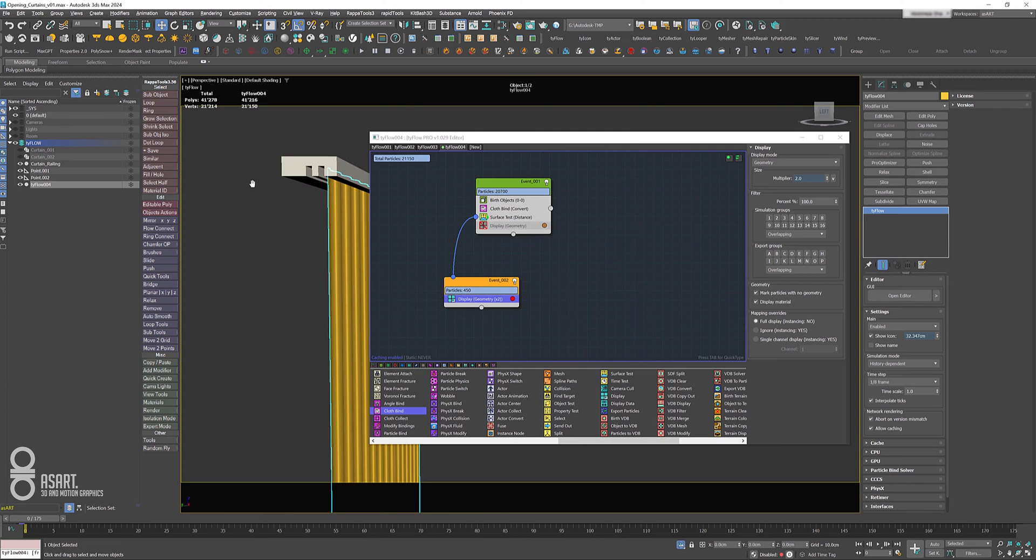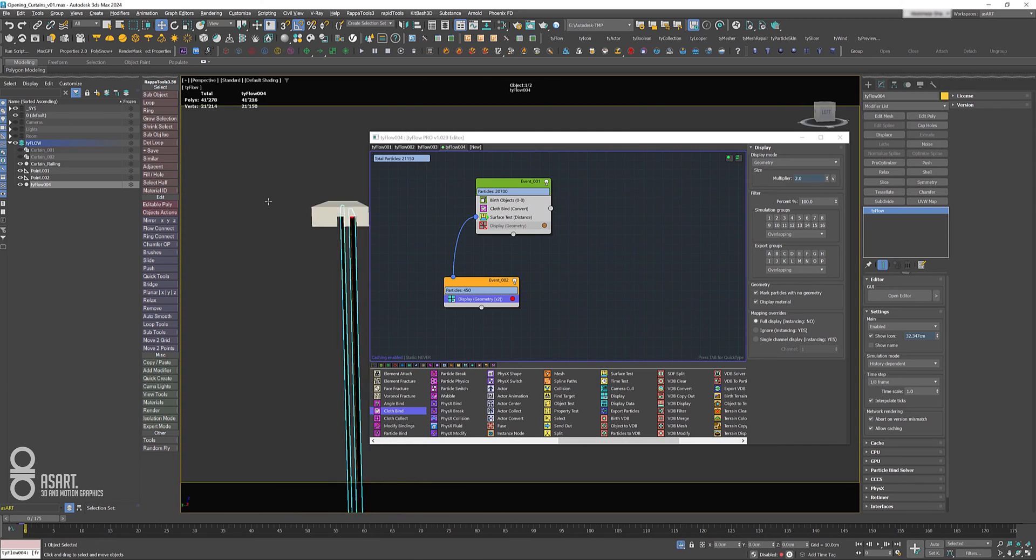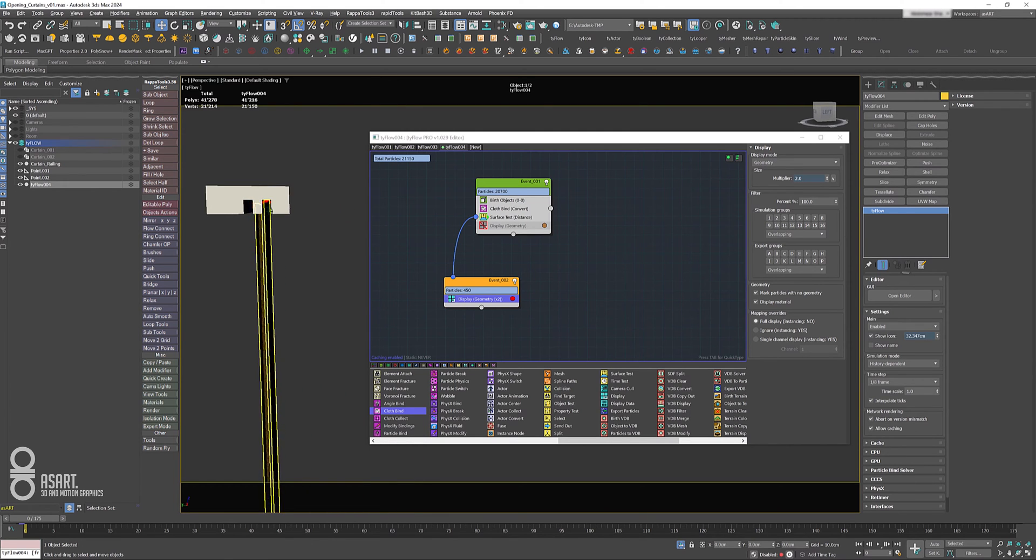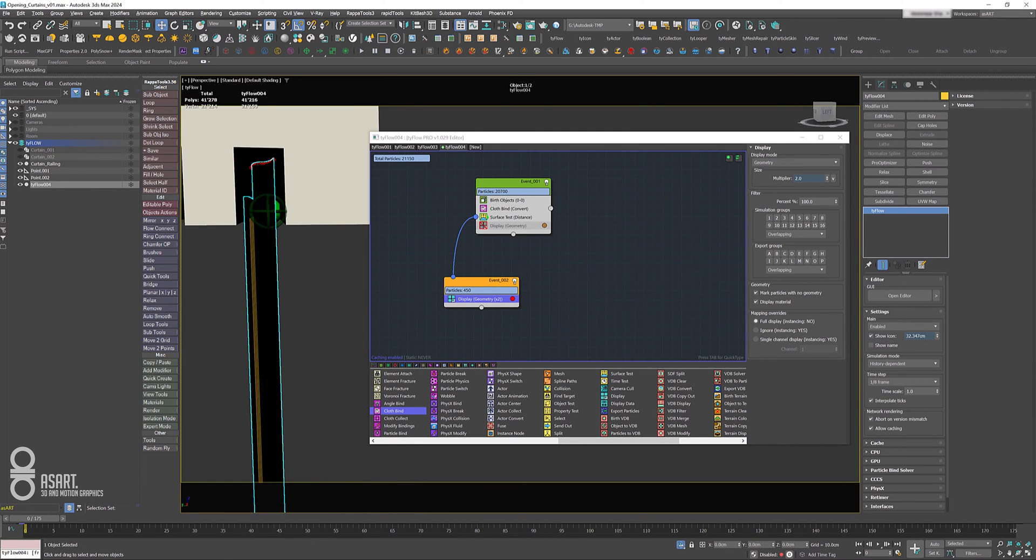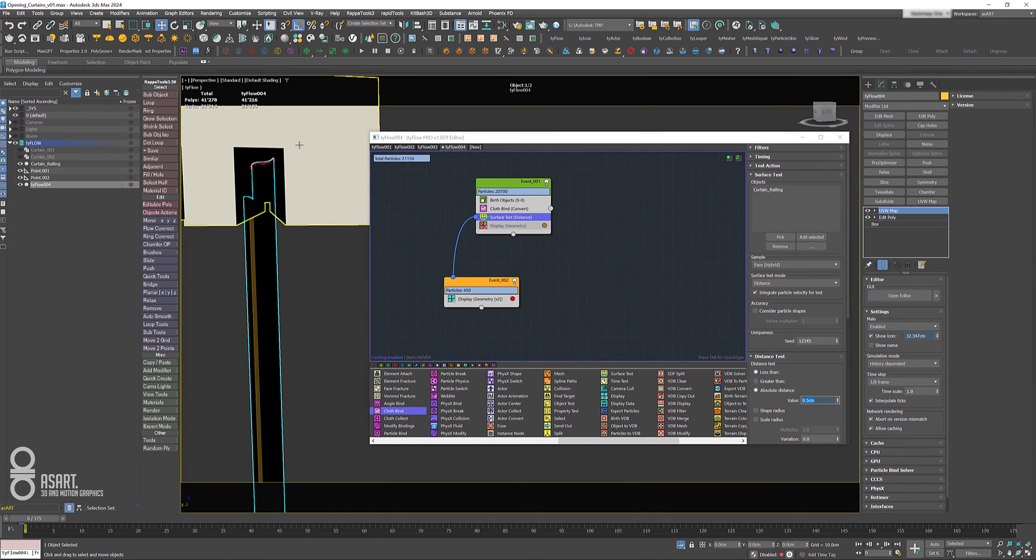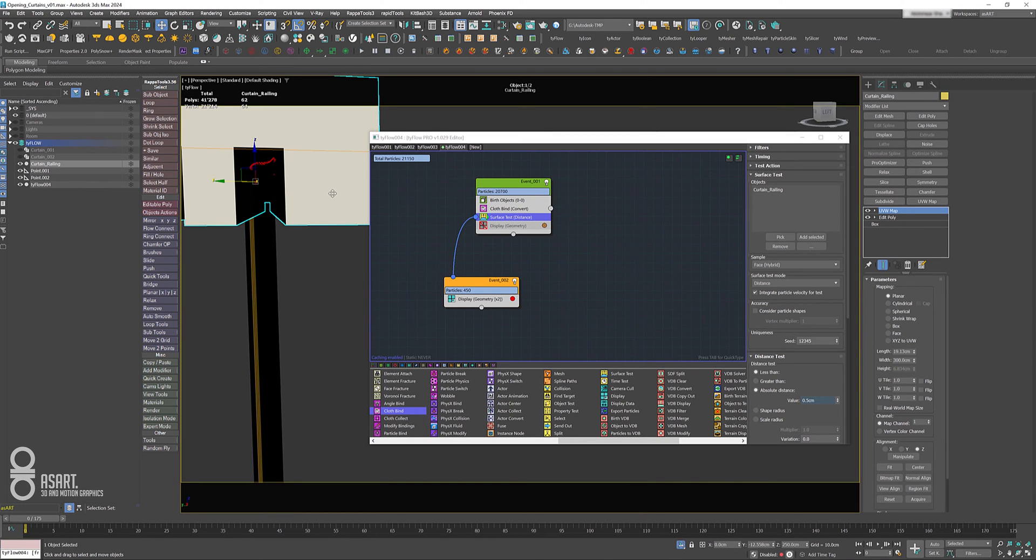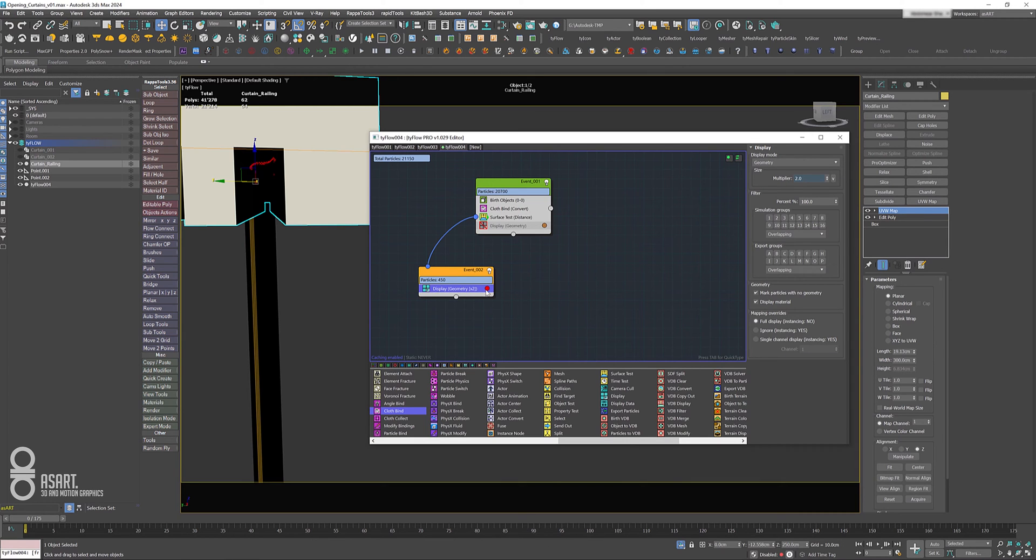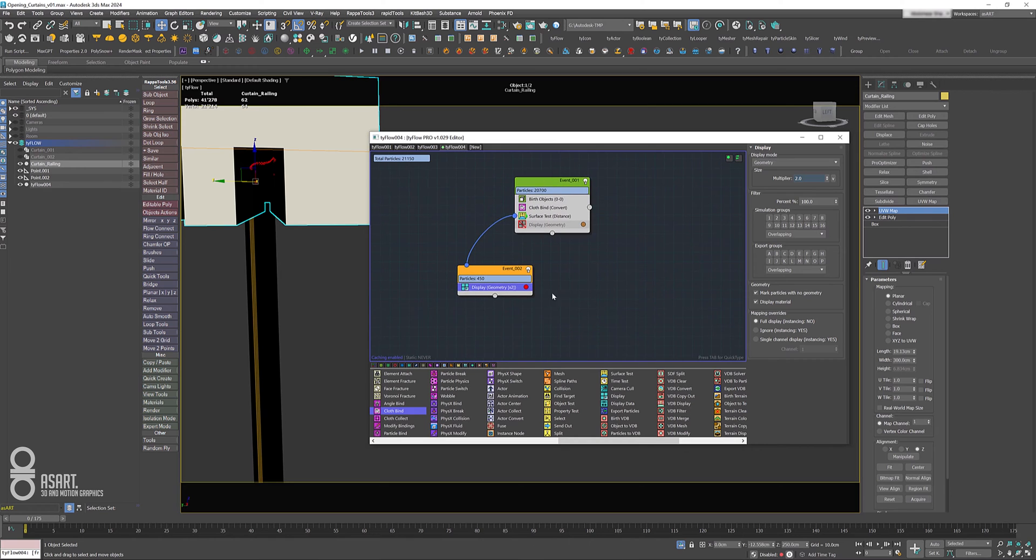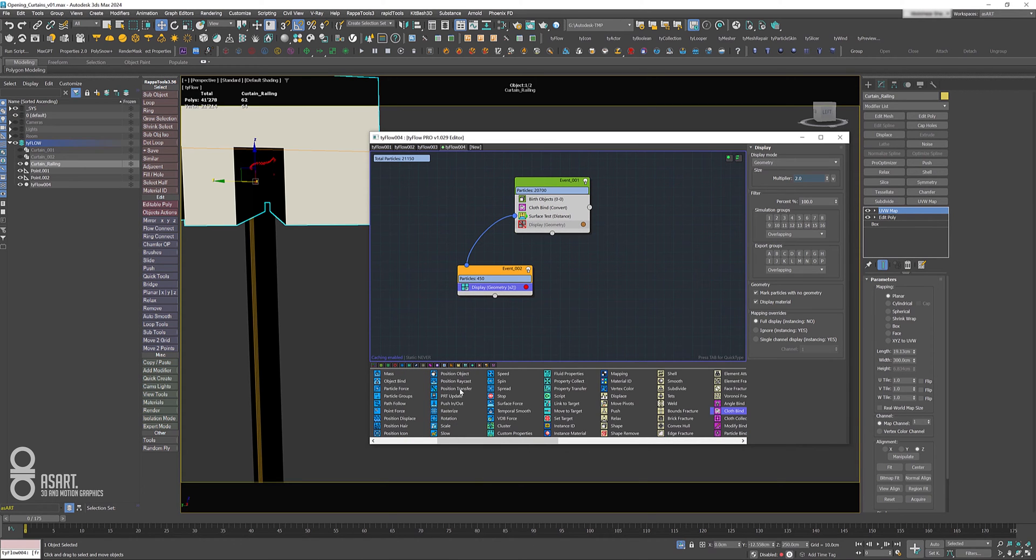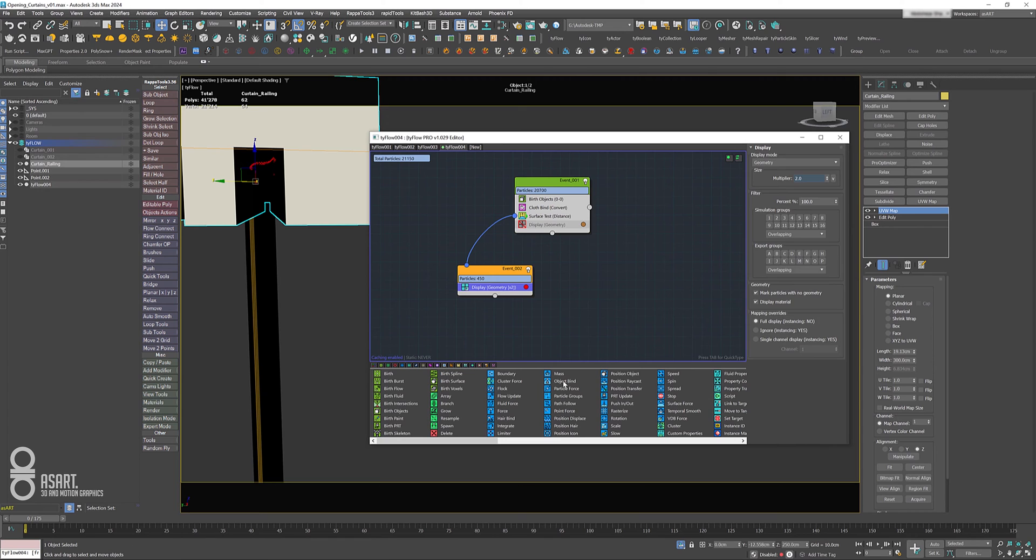Now we can set the geometry display size to two. Now you see these red dots on top, which means that everything which is closer than 0.5 centimeters to this surface will get sent to the next event, and we want to bind those to the railing itself.